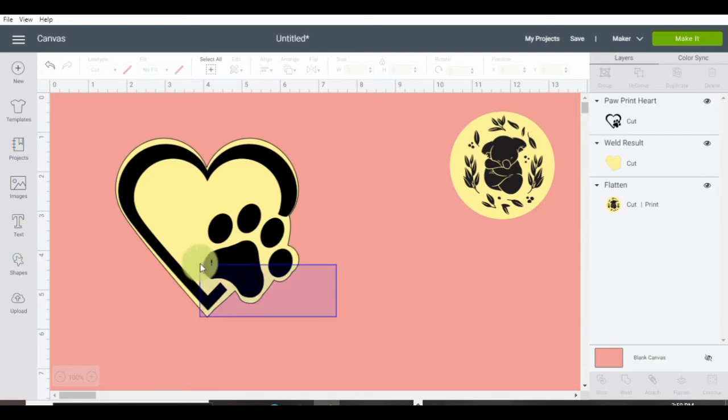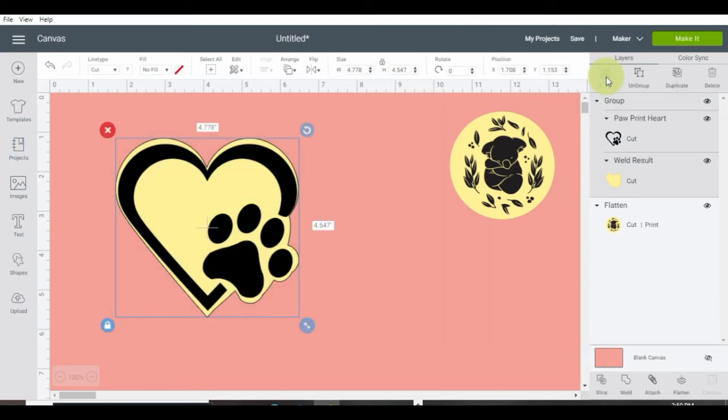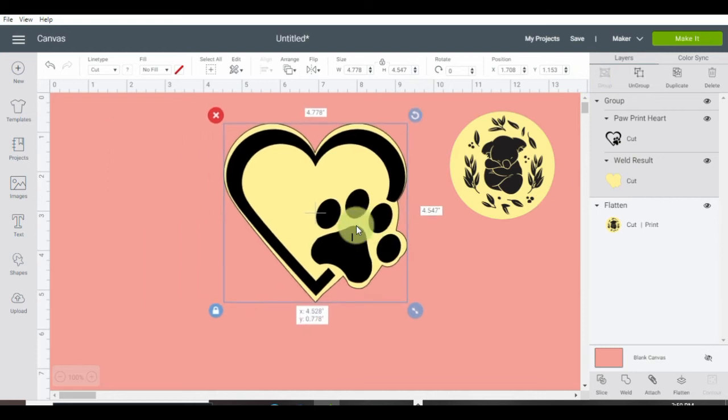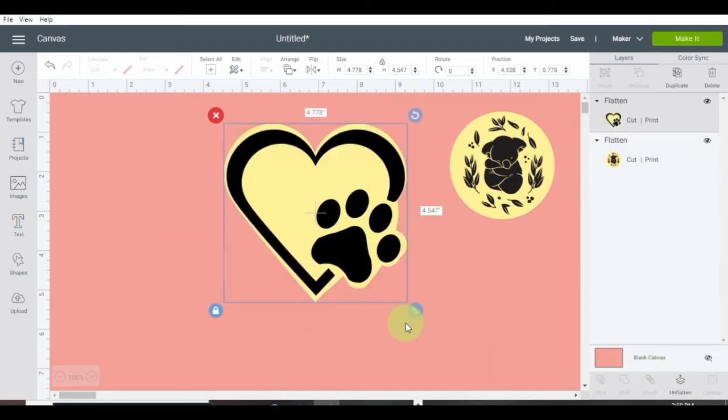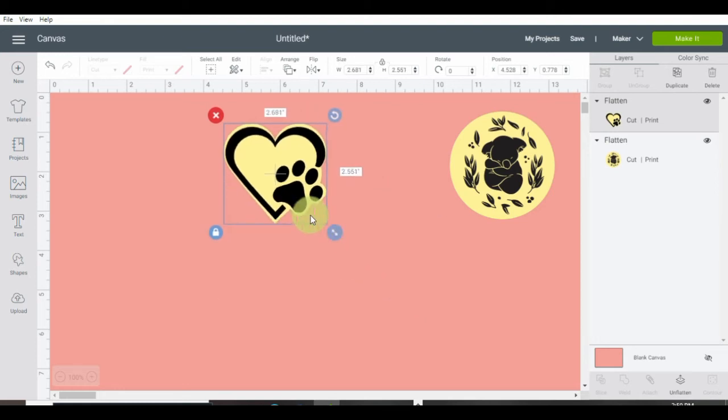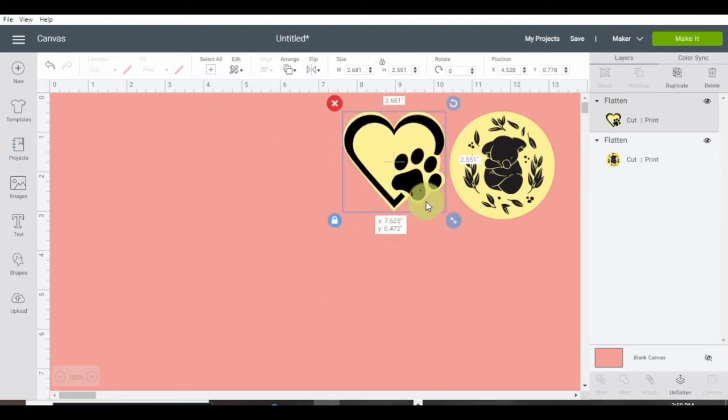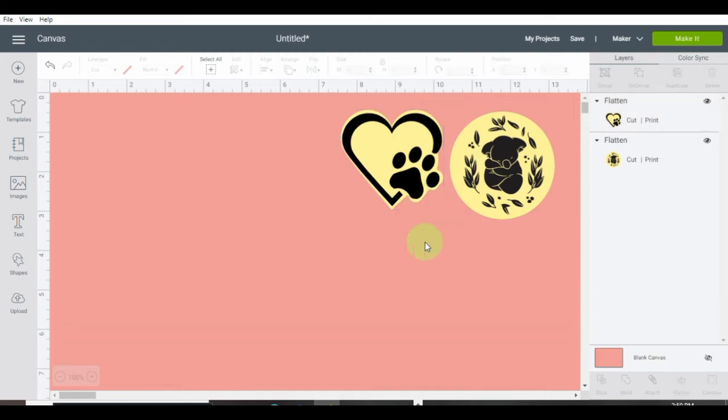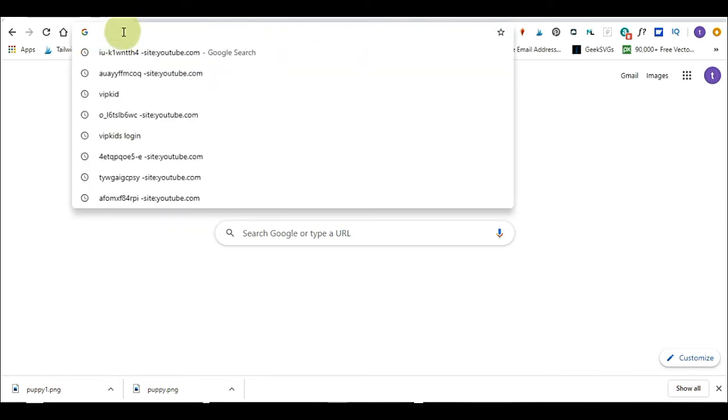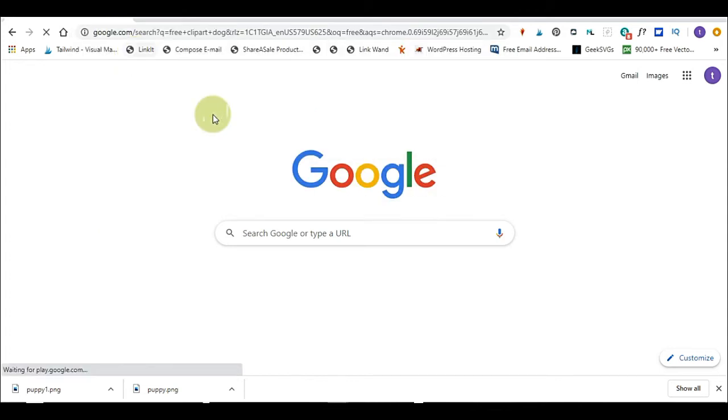Okay, I'm going to highlight both layers. Group it. And I'm going to click flatten. Okay, let's find an image on Google. I'm going to go down to my search bar. And come up to Google. And I'm going to search for free clip art dogs. See what I can find.